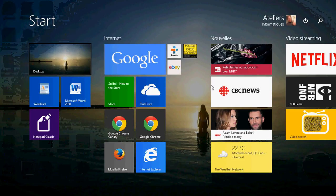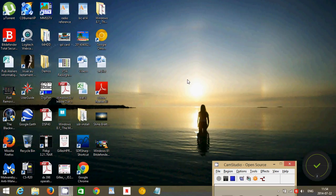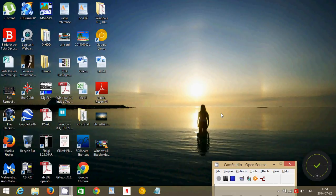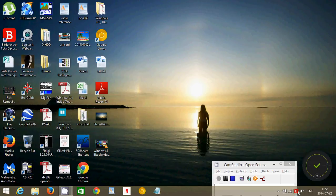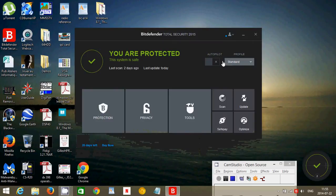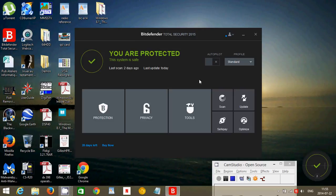Welcome to the Easy Computer Fixes channel and this is a video for Bitdefender Total Security 2015 antivirus and another video in which we are testing antivirus software.